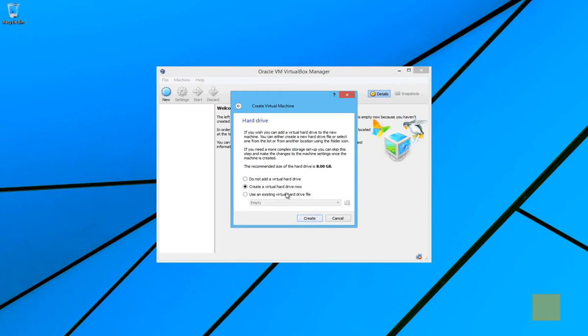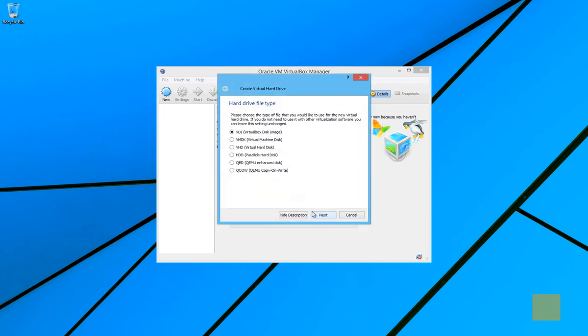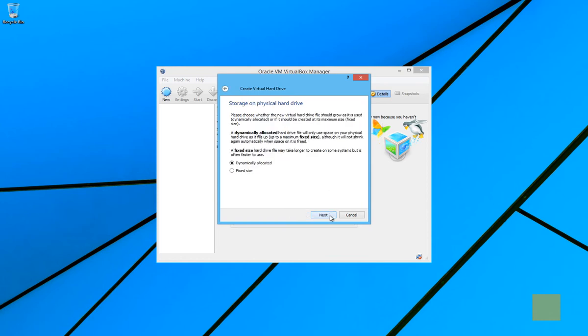Now, the next thing we do is actually create a hard drive. We kind of trick Windows into thinking that even though it's a file on the computer, the VirtualBox will use this file as a hard drive for this particular machine. So we're going to go ahead and create a virtual hard drive now, since we haven't thus far. And we're just going to leave it at the default VirtualBox disk image.